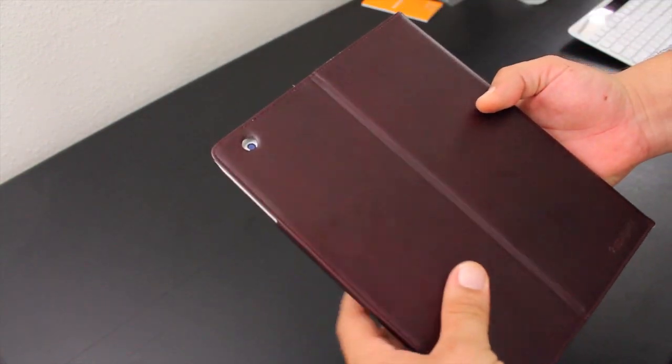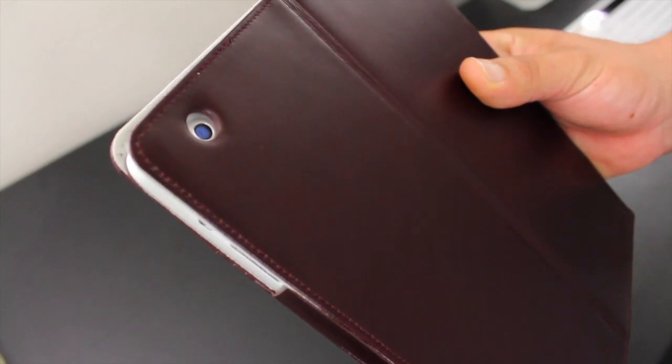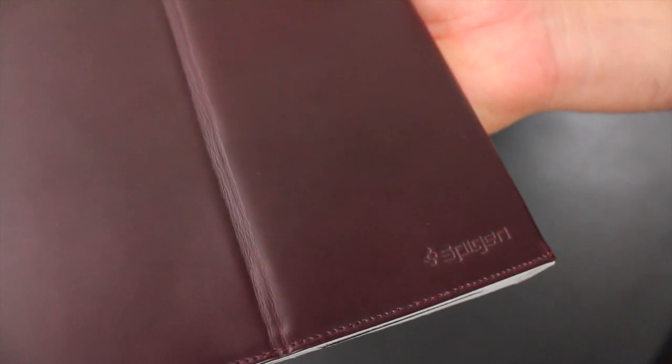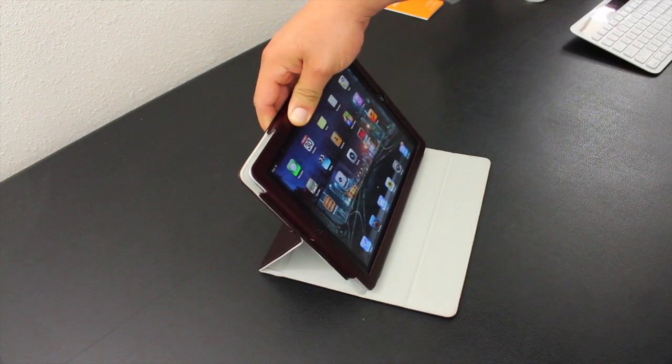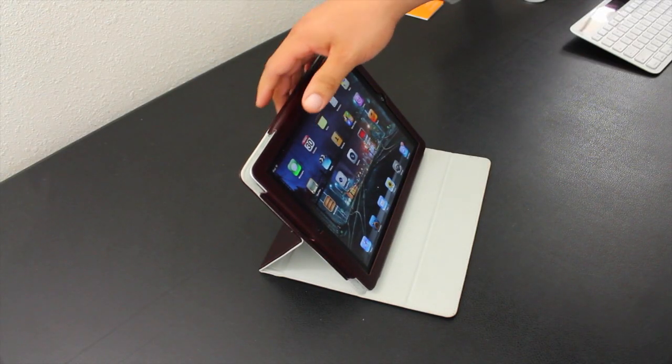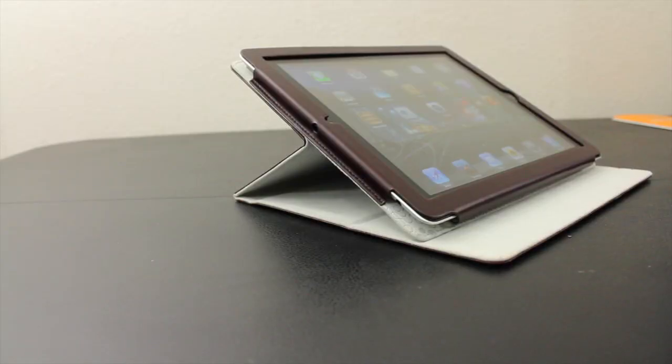On the back we have a cutout for the built-in camera. Here in the corner we have some more Spigen branding. Like most folio style cases, this gives you two viewing angles that work well for watching videos.